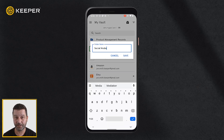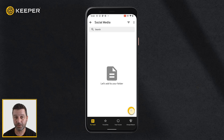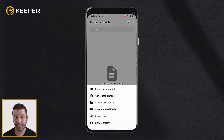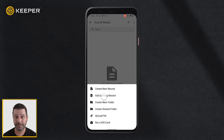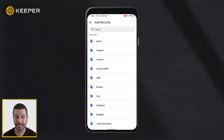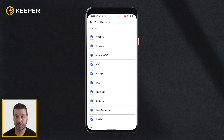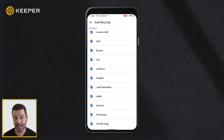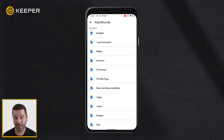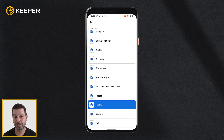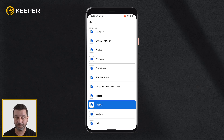To add existing records to the folder, tap the folder name, tap the add button, and select add existing record. You will then be able to select the record or records you would like to add to the folder you just created. Click the check mark when done.